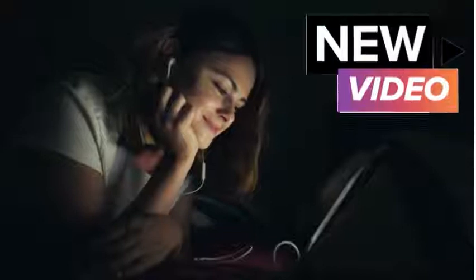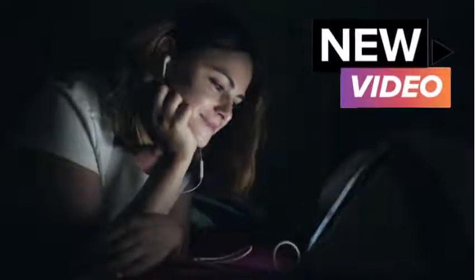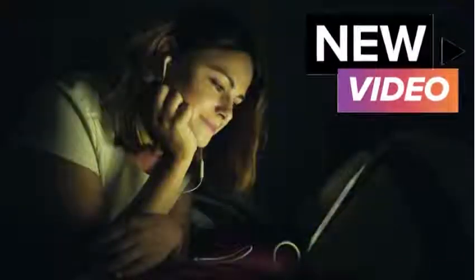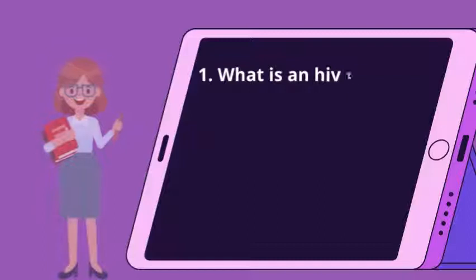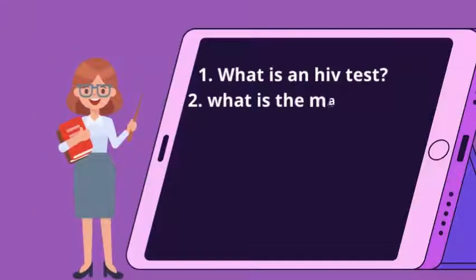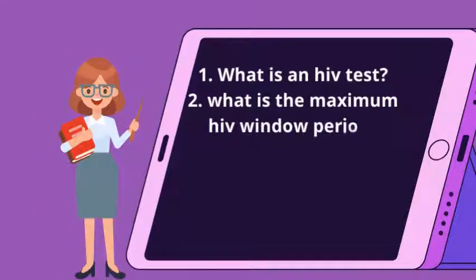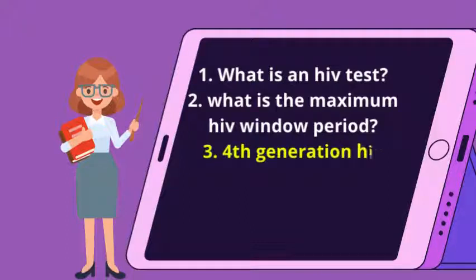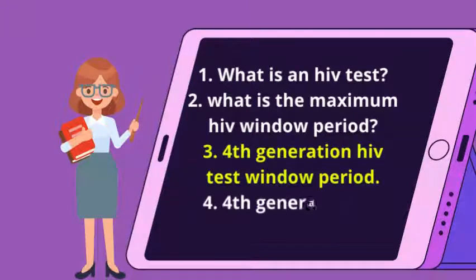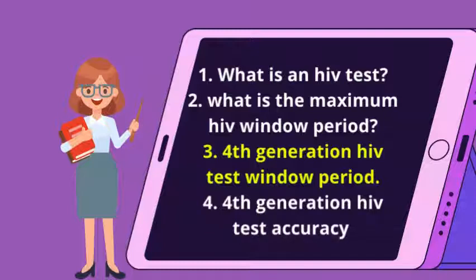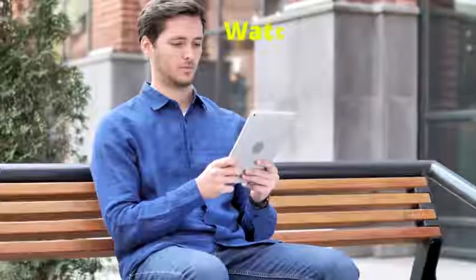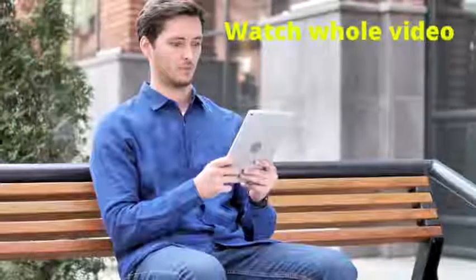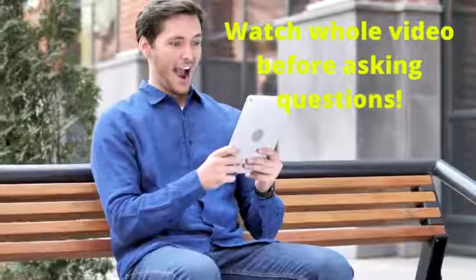In this video, we shall learn more about the following: 1. What is an HIV test? 2. What is the maximum HIV window period? 3. 4th generation HIV test window period. 4. 4th generation HIV test accuracy. Without further ado, let us get started and answer those questions.